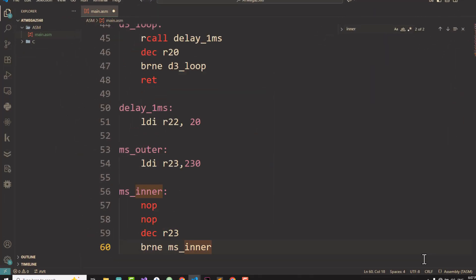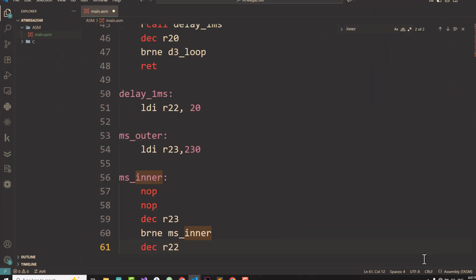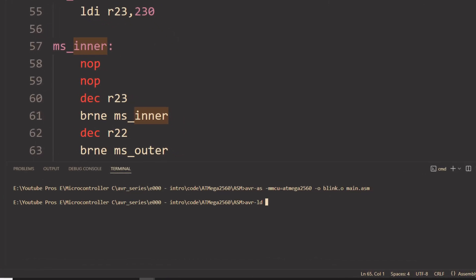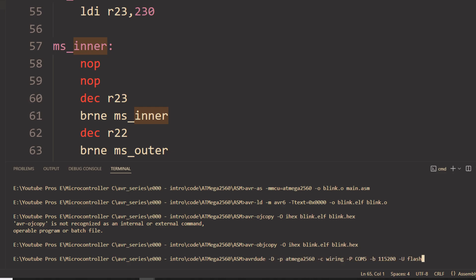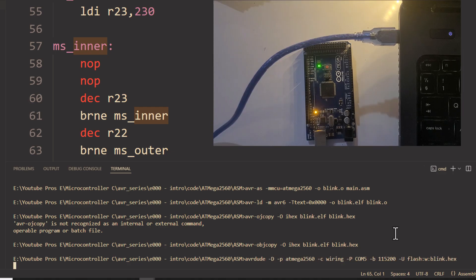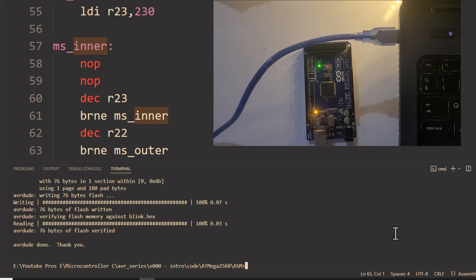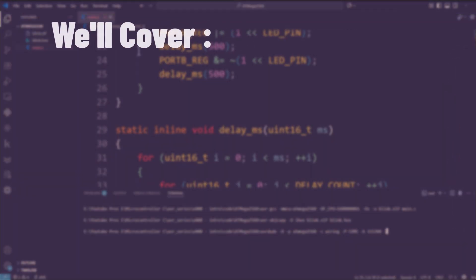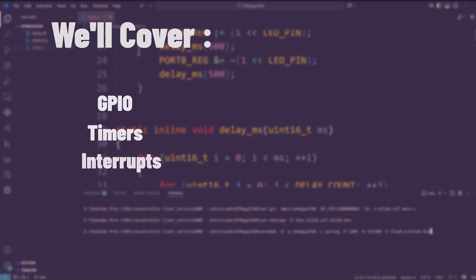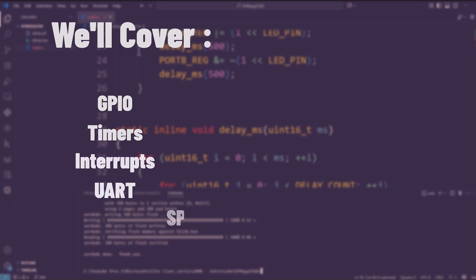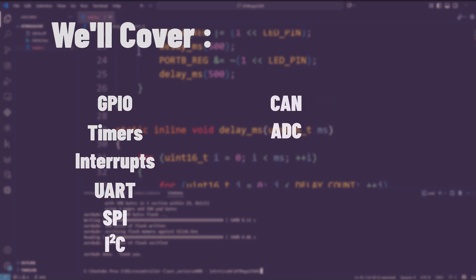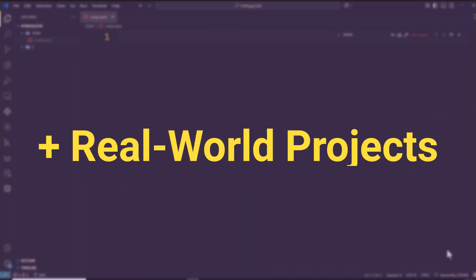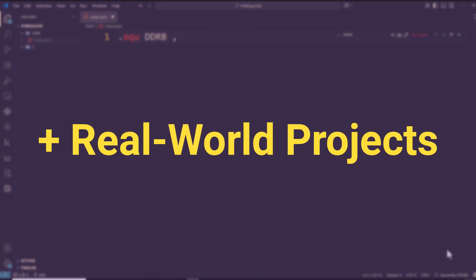In this series, we'll take a project-based approach. You won't just watch code being written. You'll understand why every line is there, how it interacts with the hardware, and how to debug and optimize it. We'll cover everything: GPIO, Timers, Interrupts, UART, SPI, I2C, CAN, ADC, DAC, PWM, Memory Management, RTOS Basics, and even Security. Plus, we'll build some real-world projects.